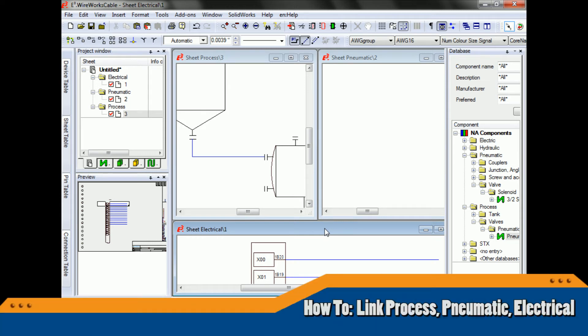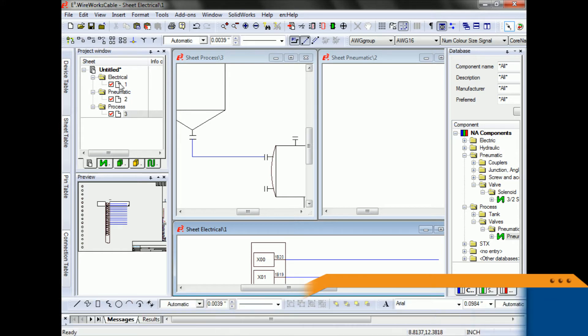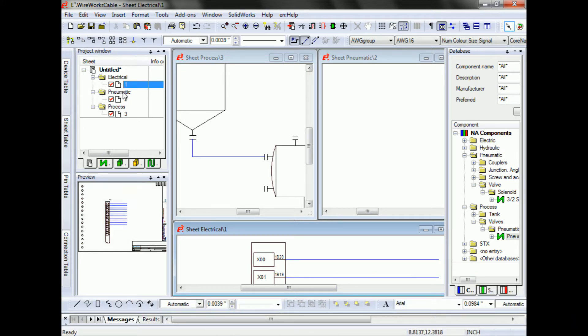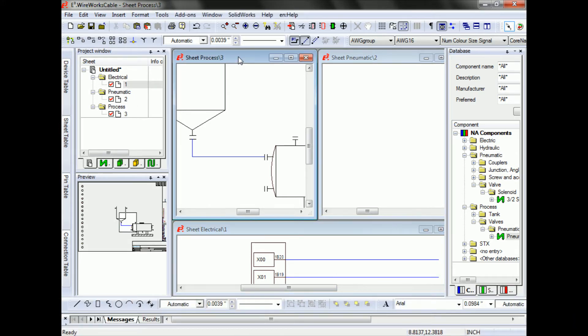E3 Wireworks does a great job working with multi-disciplines. Here I have a project with an electrical sheet, a pneumatic sheet, as well as a process sheet.